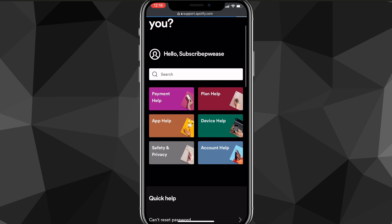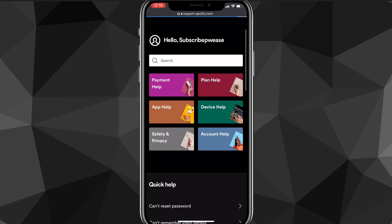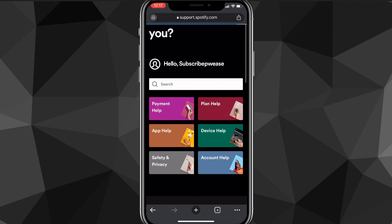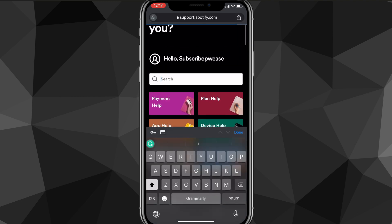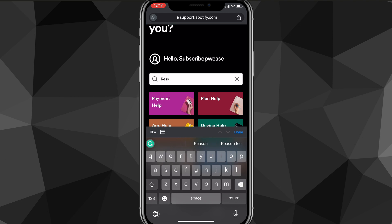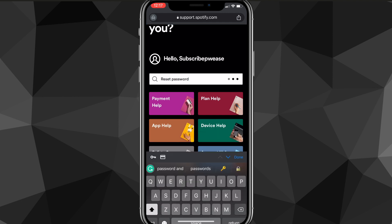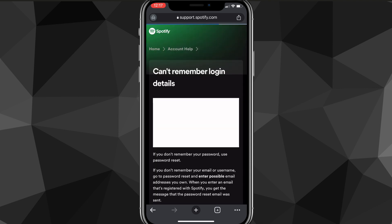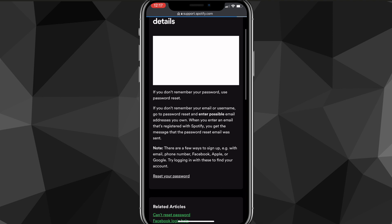Once you go to Support and are brought to that page, you're going to want to look for the option to reset your password. Search for 'reset password' in the search bar and that'll bring up the option. As you can see, there's an option that says 'you can't remember login details' — look for that option and click on it.